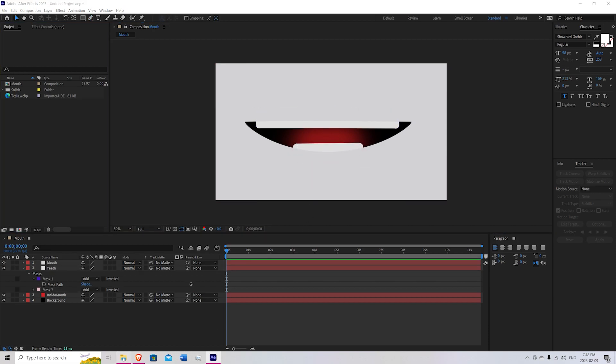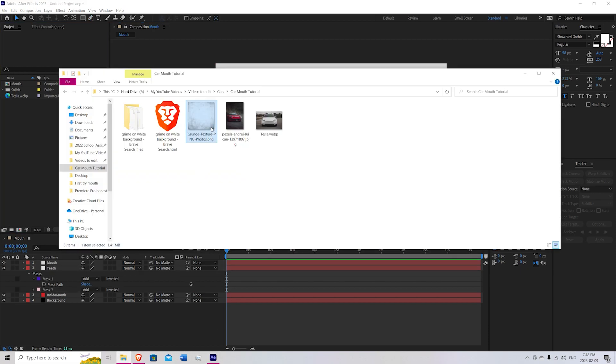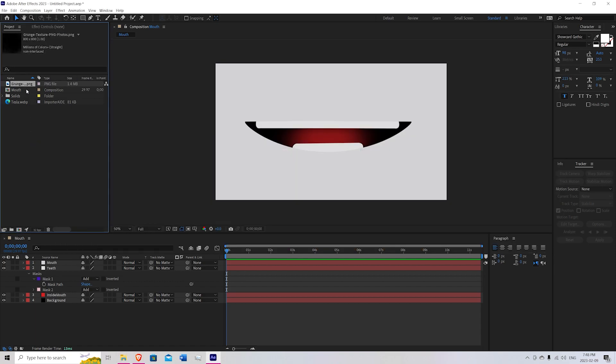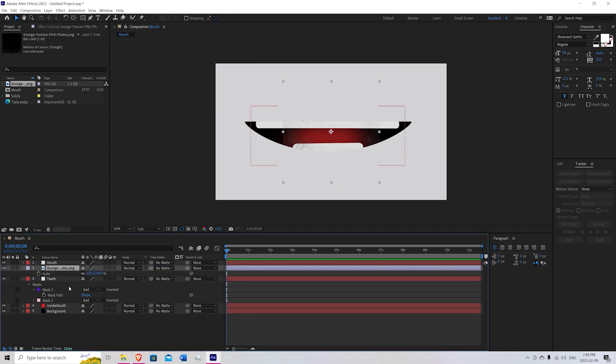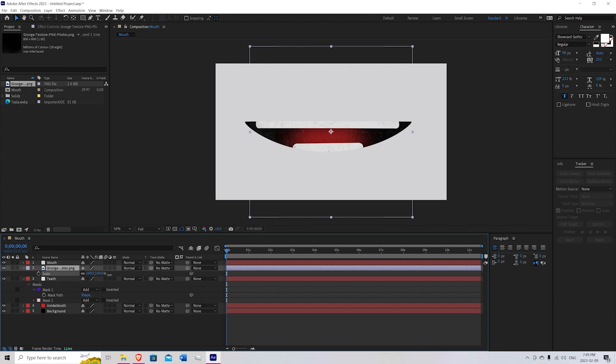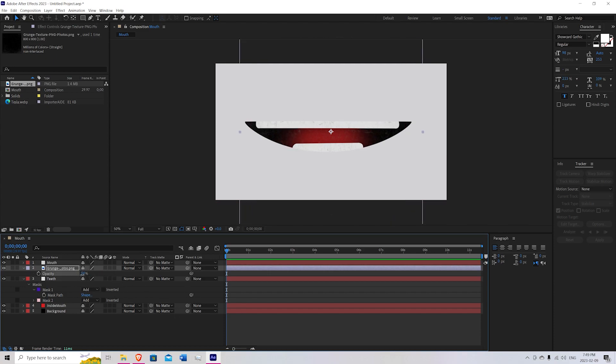Next we're going to bring over our grunge texture. So bring that into the projects folder. And we're just going to bring it just below the mouth and above the teeth. And we're going to just scale it up a little bit. Just like so. We're going to bring the opacity down by pressing T until it looks just barely visible. Just to give it a little bit more texture.